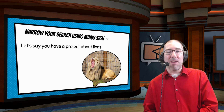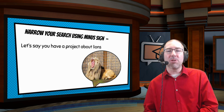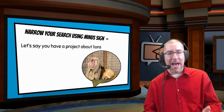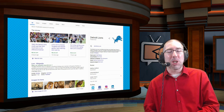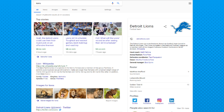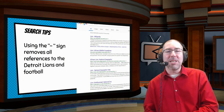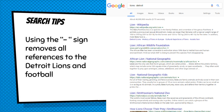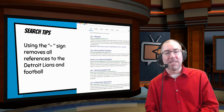Another way to narrow a search is to use the minus sign. For example, if a student has a project about lions, typing in 'lions' will return a lot of information about the Detroit Lions NFL football team. But if they're looking for the animal, they can type 'lions -Detroit,' and now all results are about the animal — the football team doesn't appear anywhere in the results.